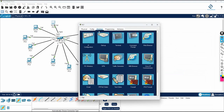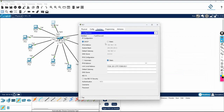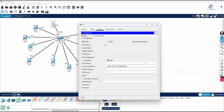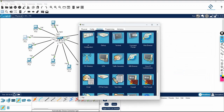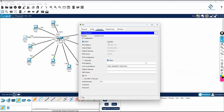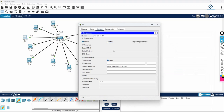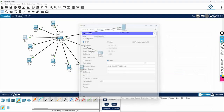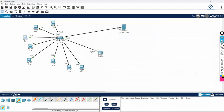After that, go to any computer, click Static, then click DHCP and wait for some time. You will get the IP from DHCP. Same thing you can do on another computer — click Static, then click DHCP and wait. You will get the IP from DHCP.